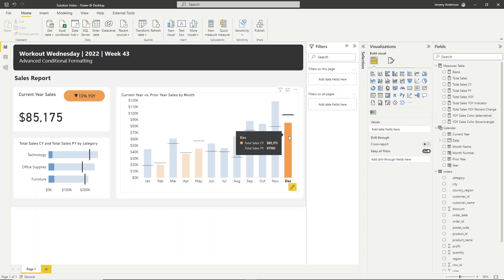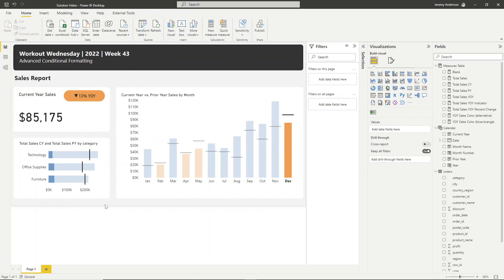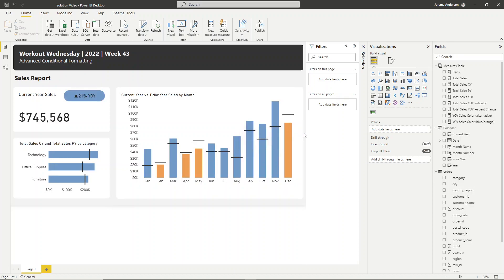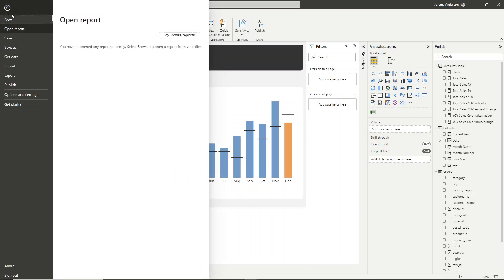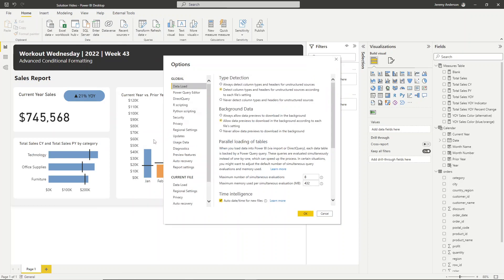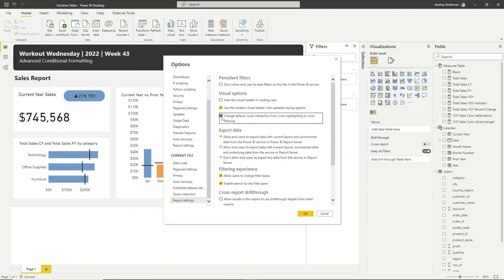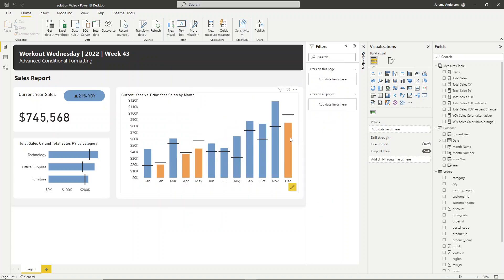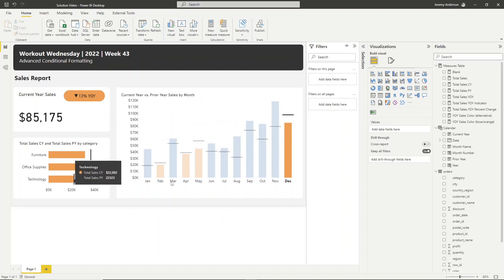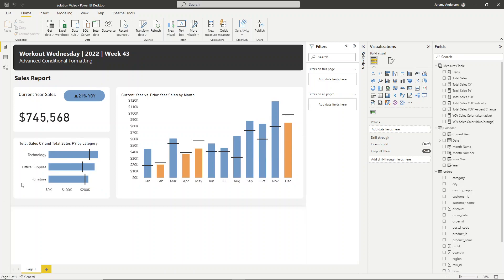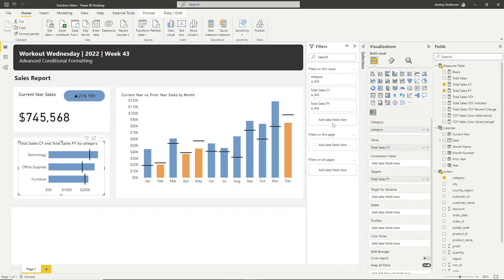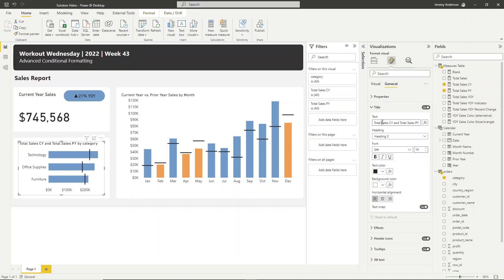One more important update: if you click on a bar in the month chart, it's highlighting the other chart, but we want it to filter instead. We can control this globally under File > Options and Settings > Options. In the current file's Report Settings section, check the box to change the default visual interaction from cross-highlighting to cross-filtering, then click OK. Now clicking a bar will filter instead of highlight. We'll update the title to 'Current vs. Prior Year Sales by Category'.